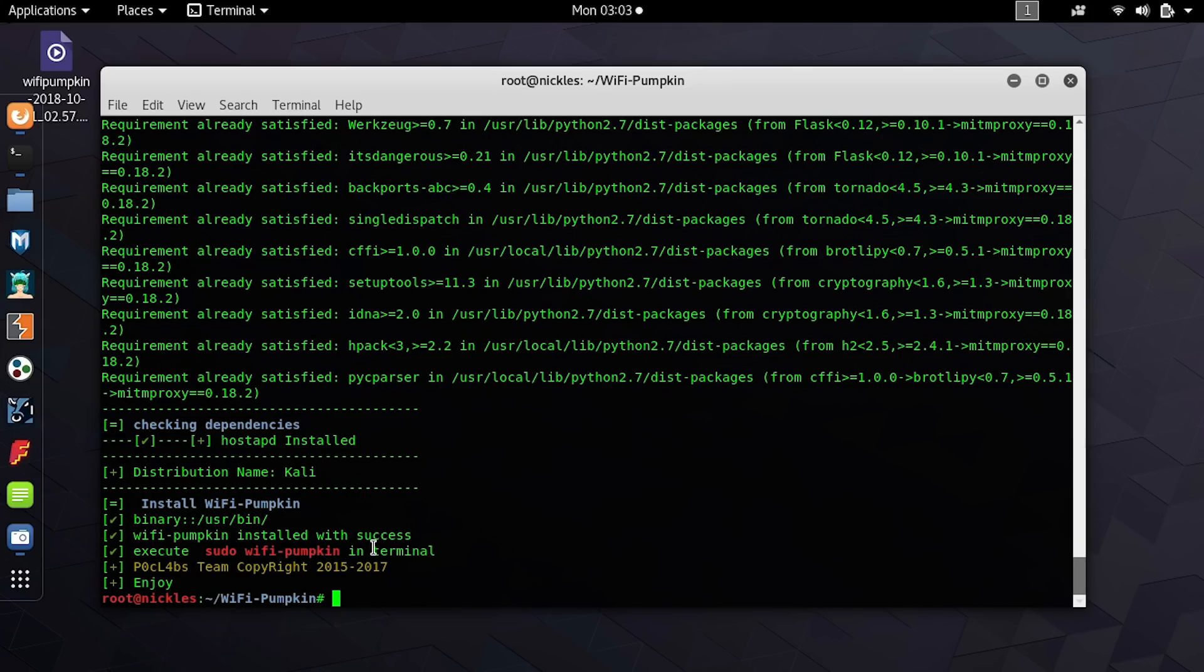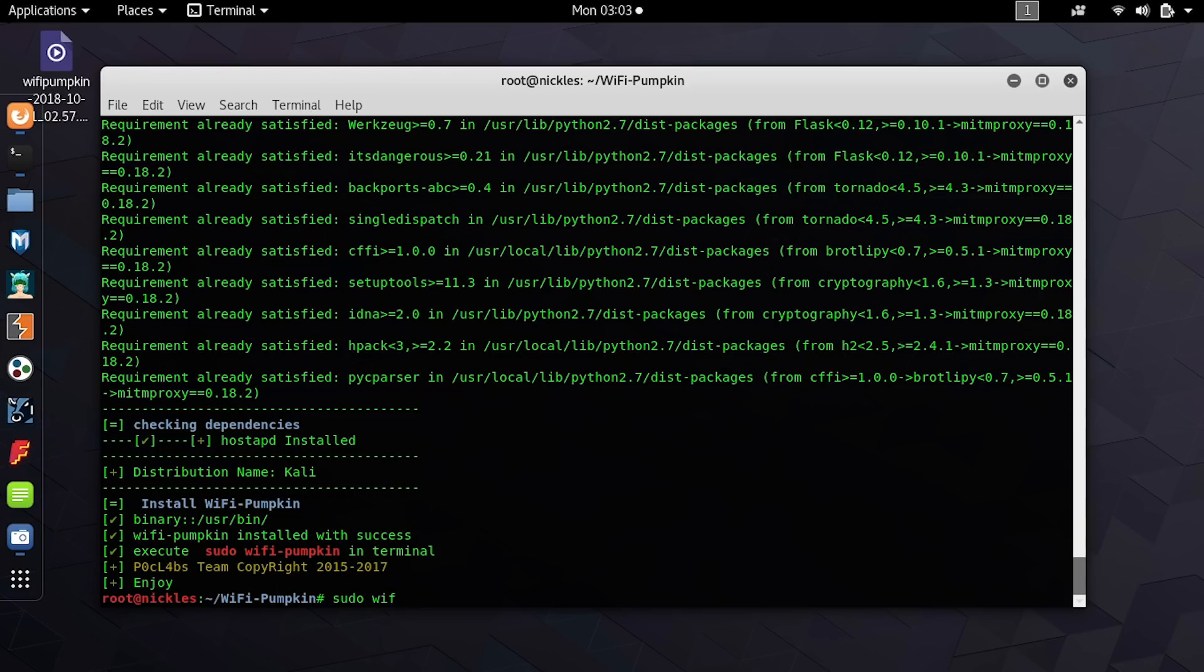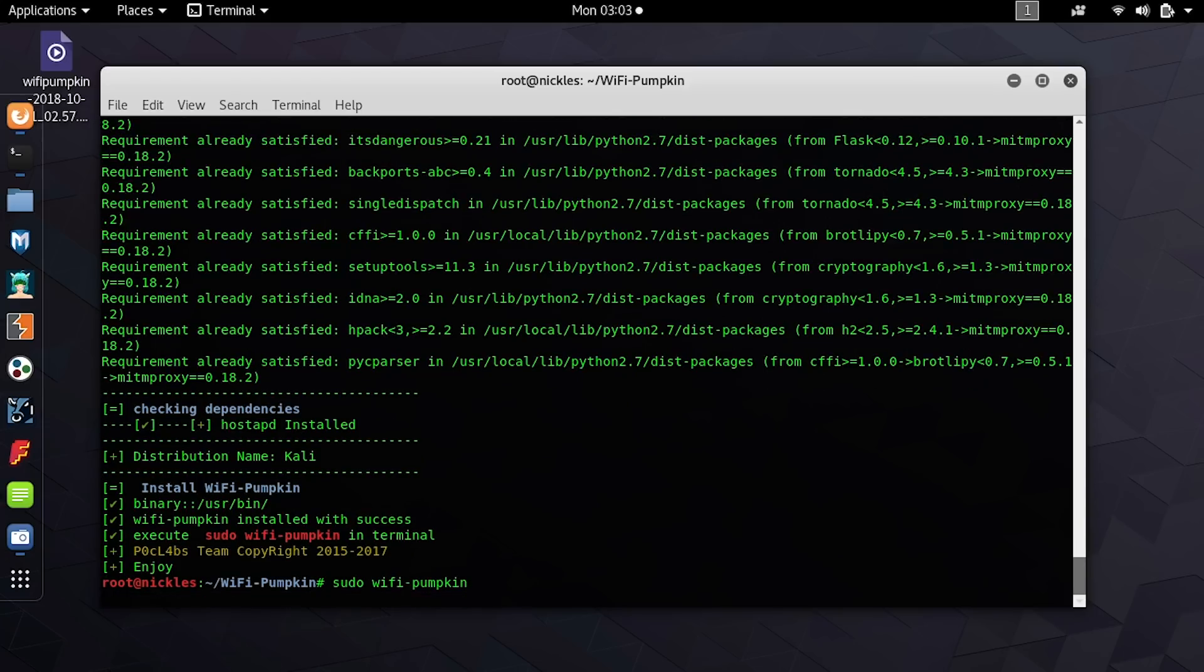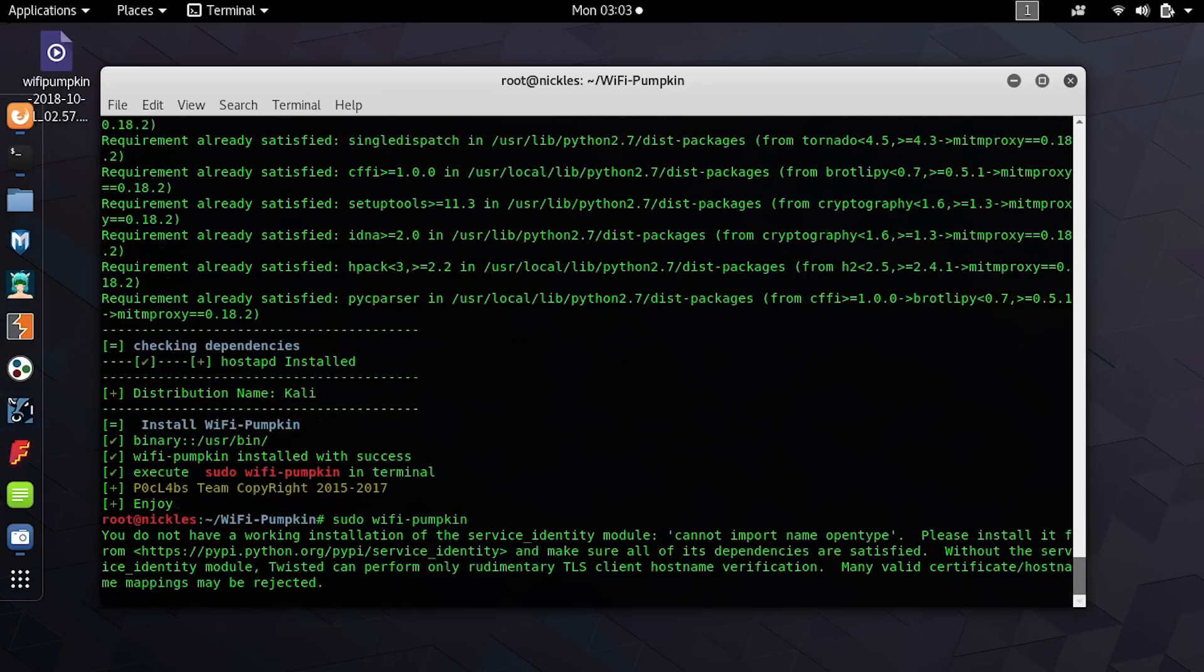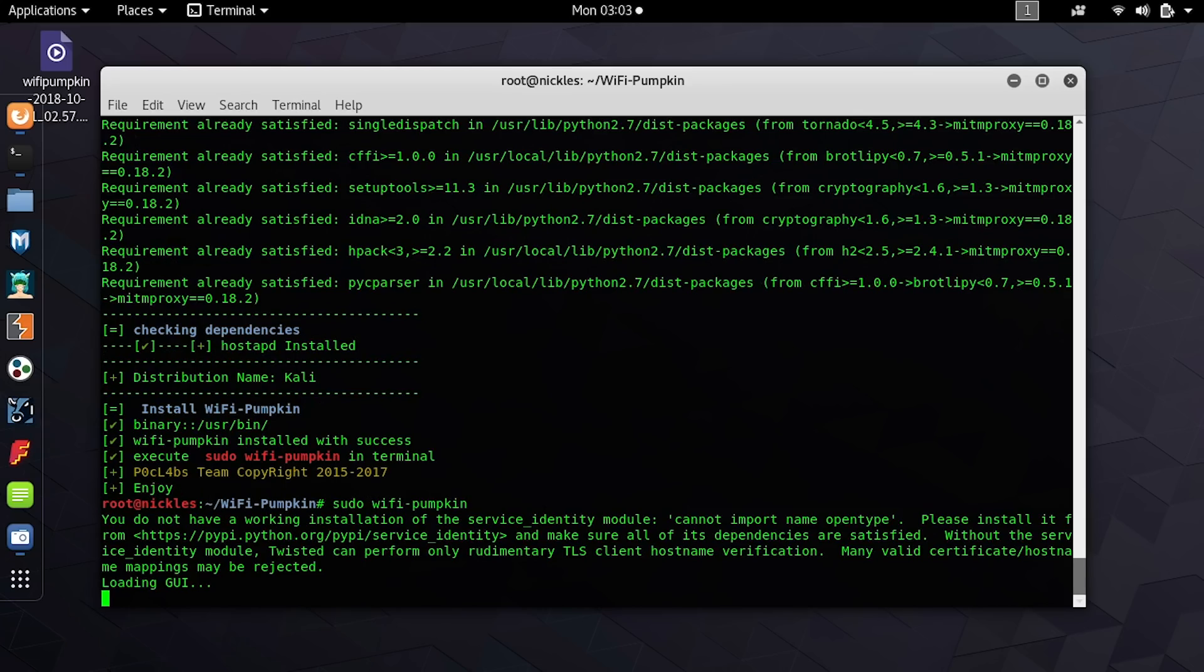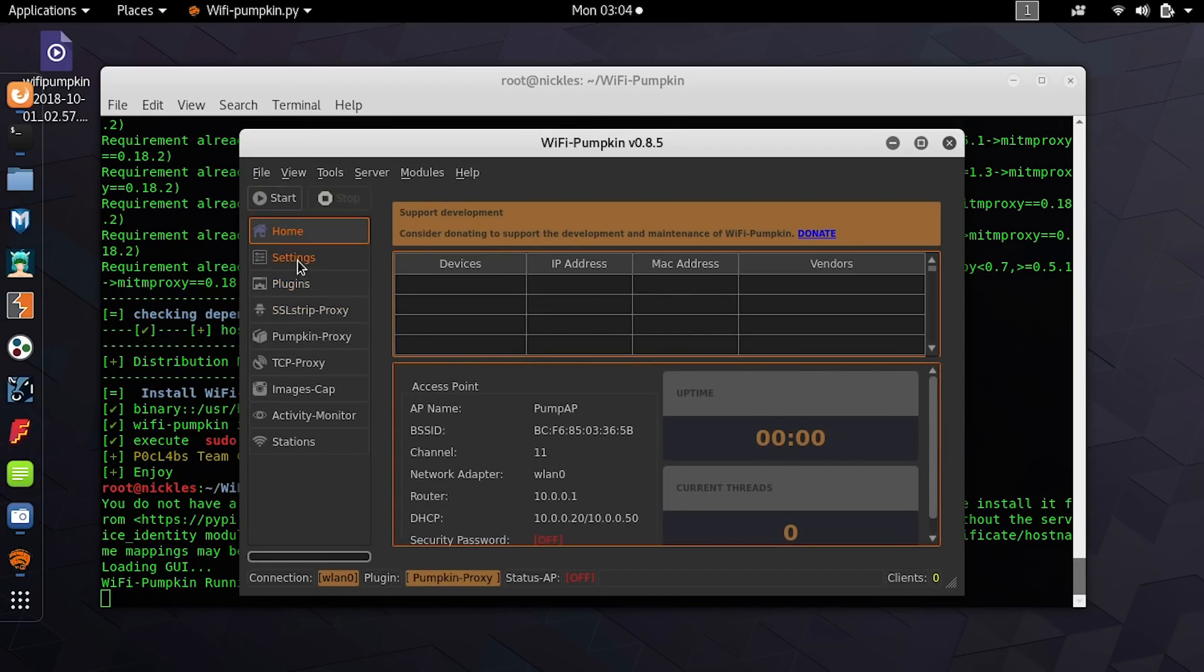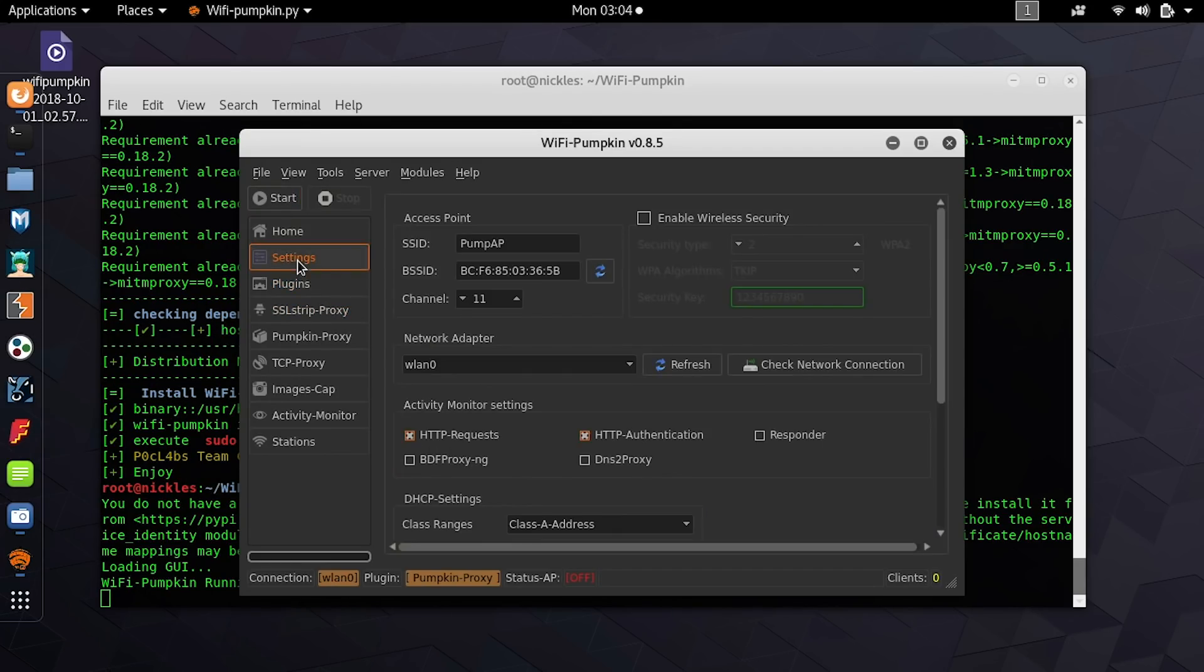Now we can just type sudo Wi-Fi Pumpkin, and we should be able to launch the weapon. And there we go. First, it should be asking us where our network connection is. Nope, it already knows. It was able to detect it. We'll need to select a different network adapter in order for us to launch an attack.